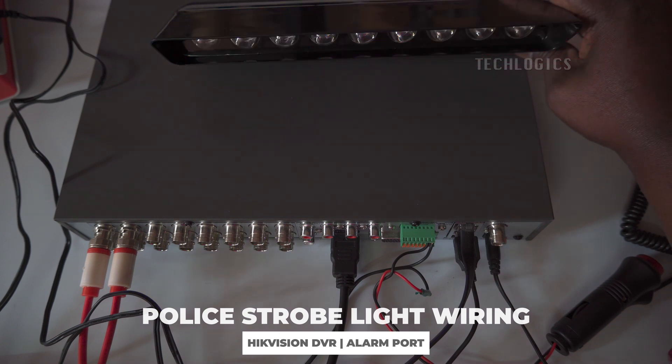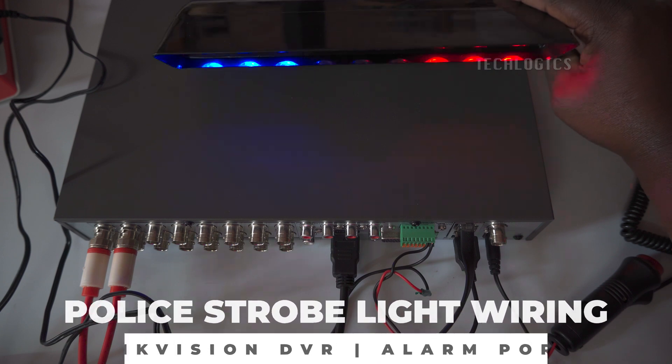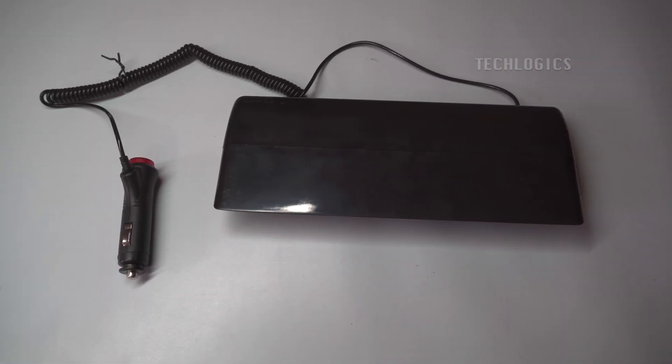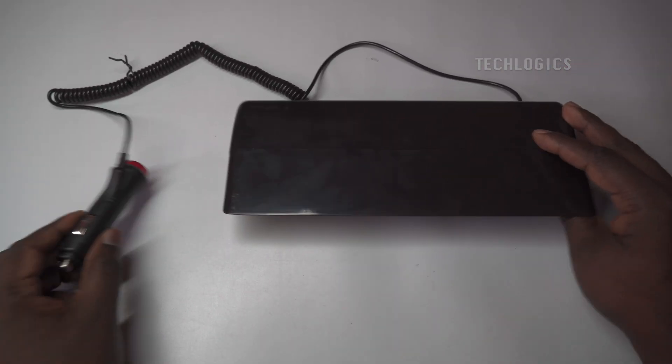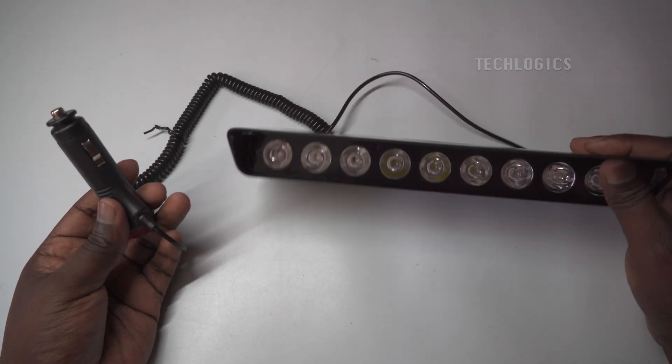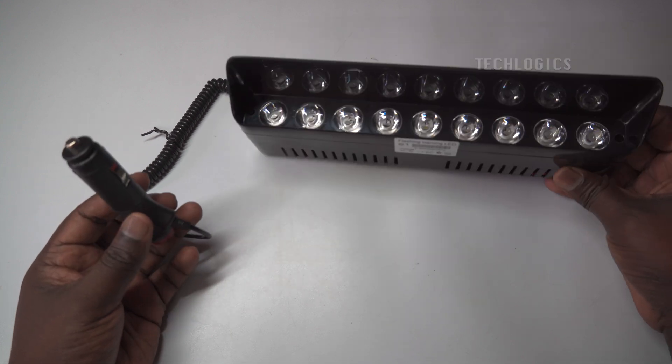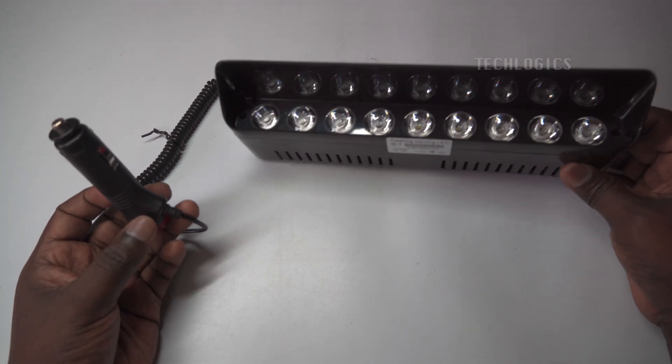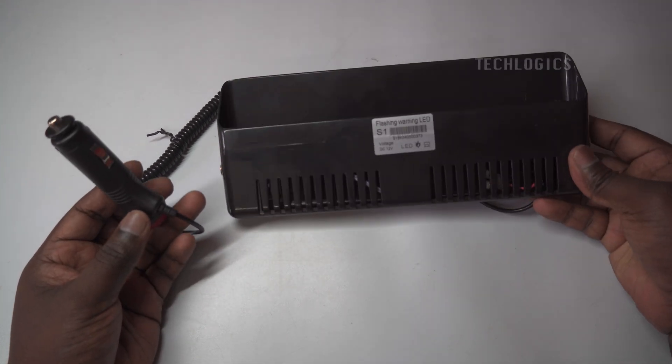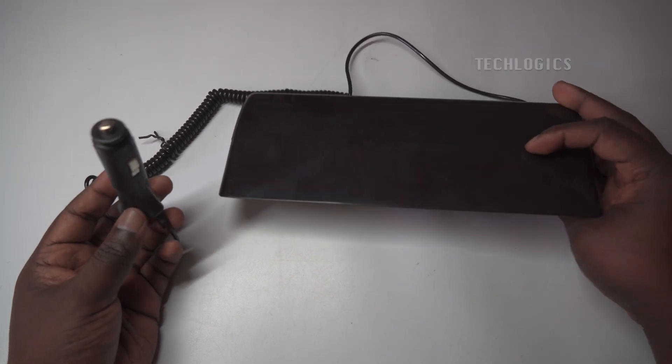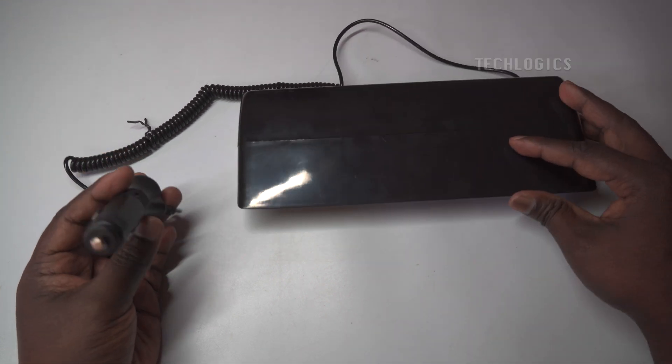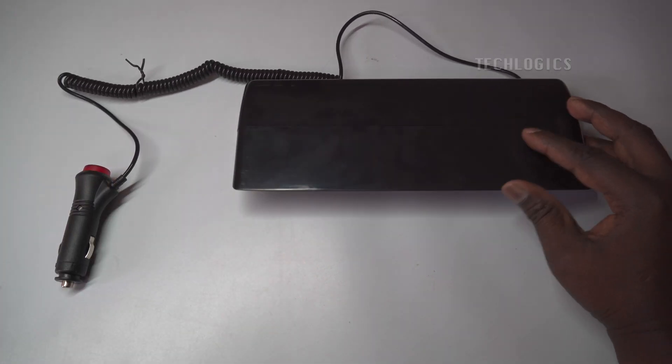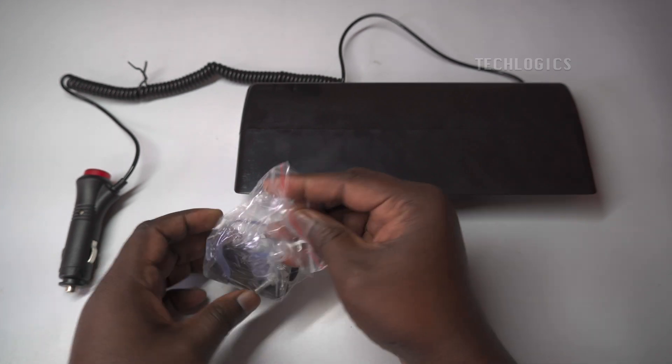This method enhances your security setup by triggering alerts based on specific events detected by your Hikvision DVR camera system. Installing this police strobe light on your property can be highly beneficial. It acts as a visual alert that can deter intruders as they approach, further enhancing your security by integrating seamlessly with your DVR system.